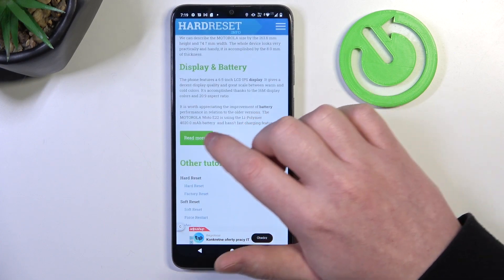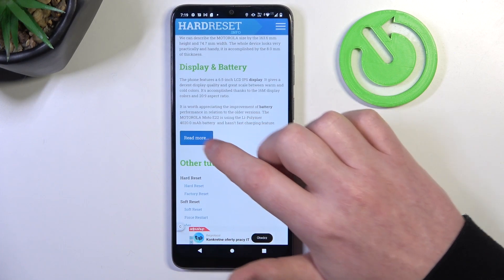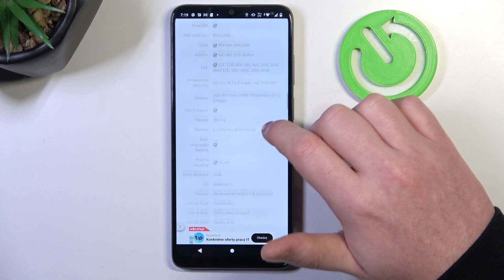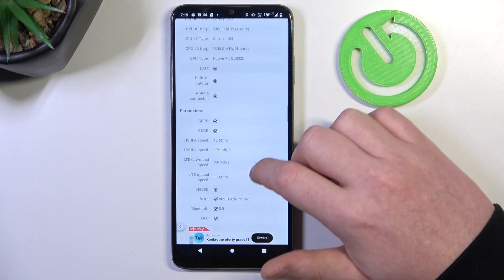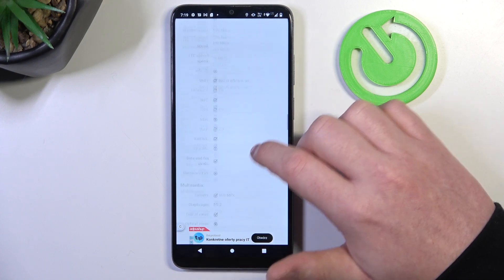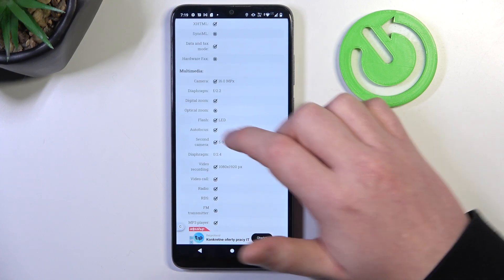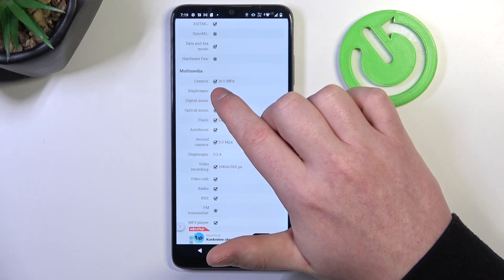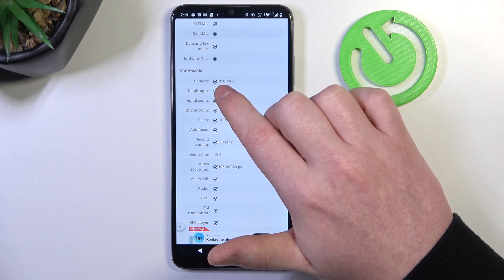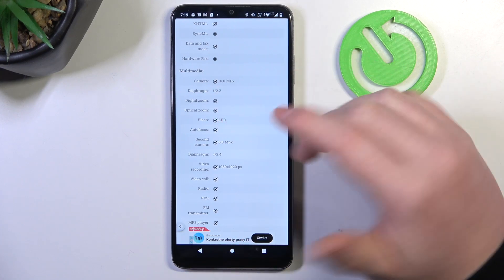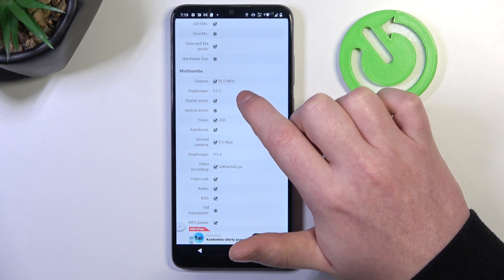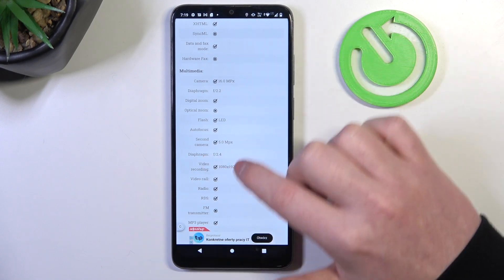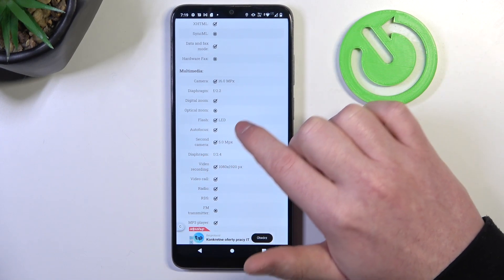At the bottom we should find 'read more' — click on it to reveal basic information, and here scroll down for the camera parameters in multimedia. The rear camera is 60 megapixels and the front camera right here is 5 megapixels.